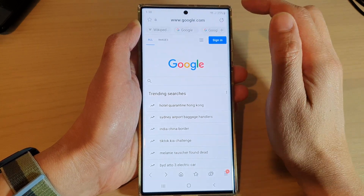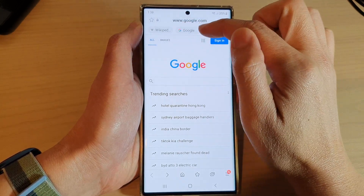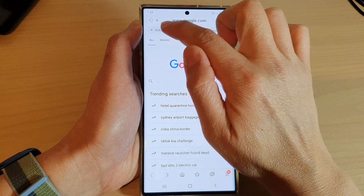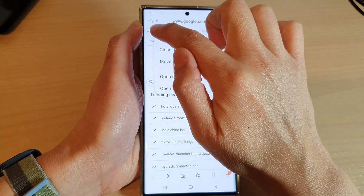Another way to rearrange them is if you have a tab bar at the top here — you can touch and hold, and then just drag it to a new position.